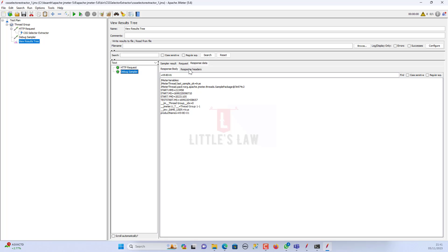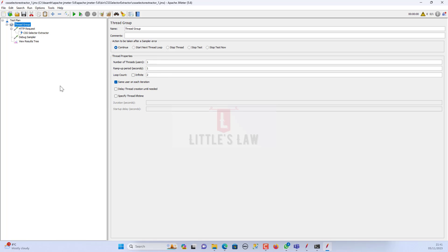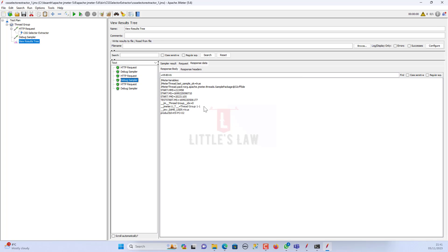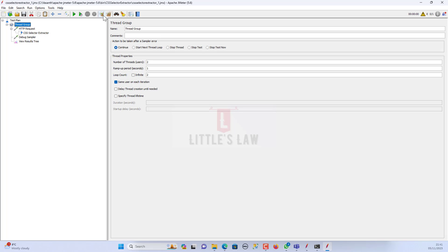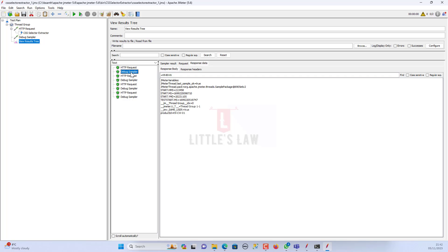In the view results tree, going to the debug sampler under the response body, you can see we are extracting the JMeter variables. The JMX group index is equal to 0 and then the thread group — this is thread group 1, first iteration. For example, if I run with two users, you can see the thread group changes to the second user: first iteration for the second user and second iteration for the second user.